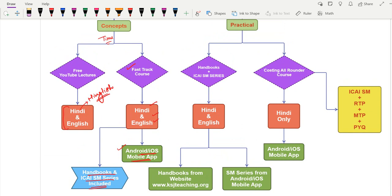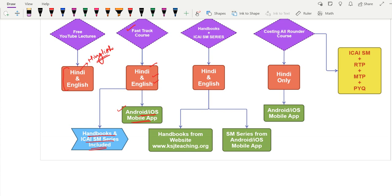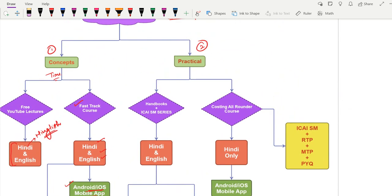So to summarize the concept part: there are two ways — either free YouTube lectures or the Fast Track course, depending on your time. With the Fast Track course you get 100% coverage of the ICIS study material plus my handbooks. The handbook duo includes one concept book and one solved question-and-answer book for practice.